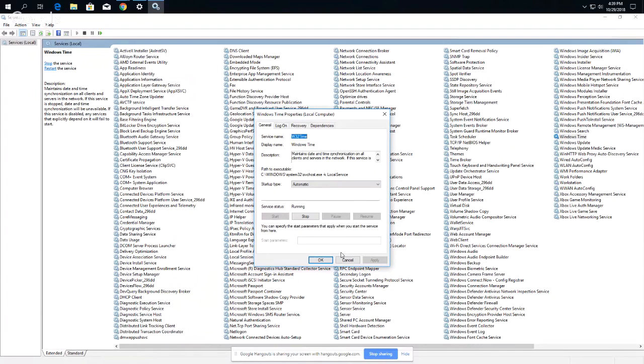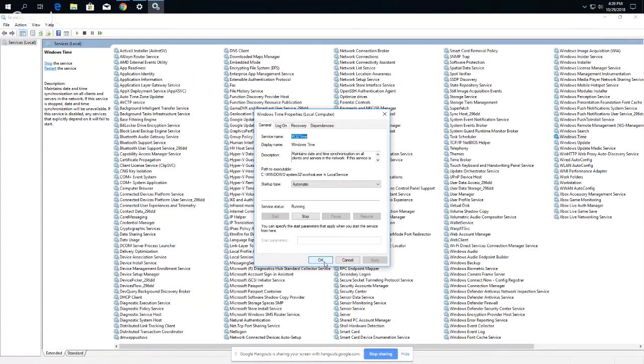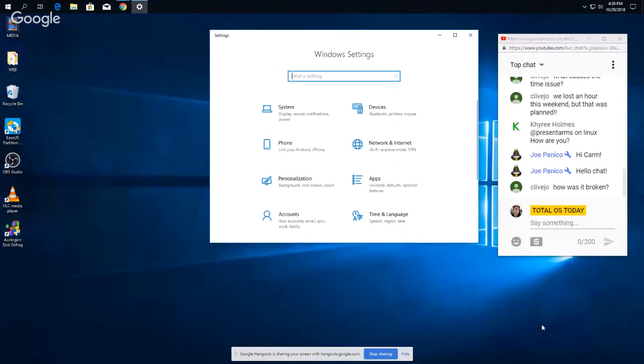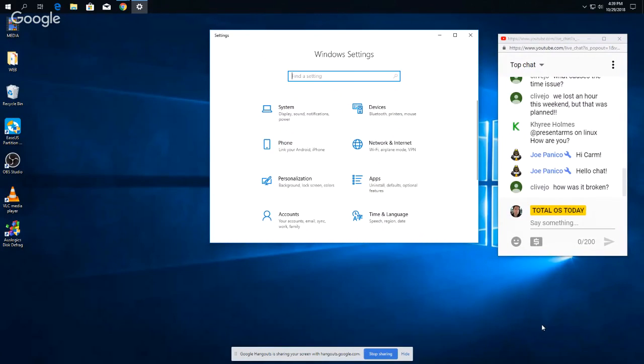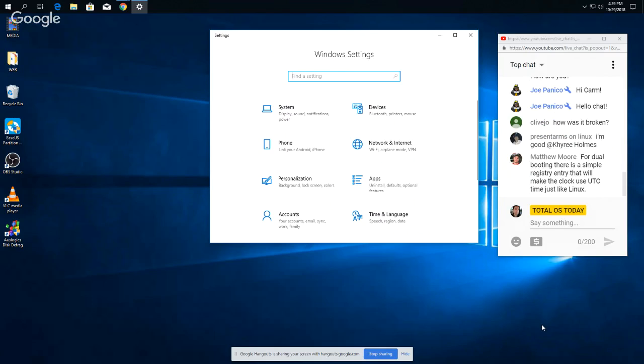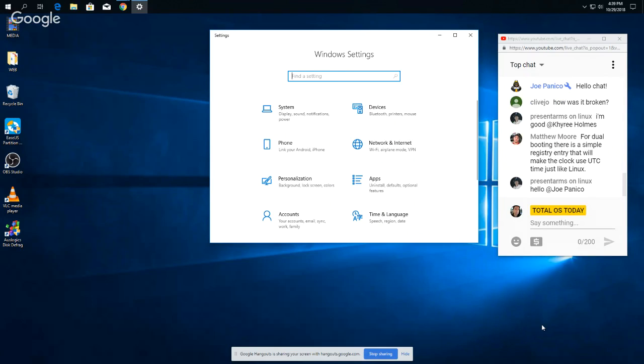So if anybody out there has other tips, let me know below in the comments below in the show notes. But that's how you can fix a potential problem with Windows Time. Joey, hello. We lost an hour this week, but that was planned. Yeah, well for us it's next week, here in the states, November 4th. Hello Joe, how's it going. Joe, have you ever had an issue with losing, with the broken clock in Windows 10?